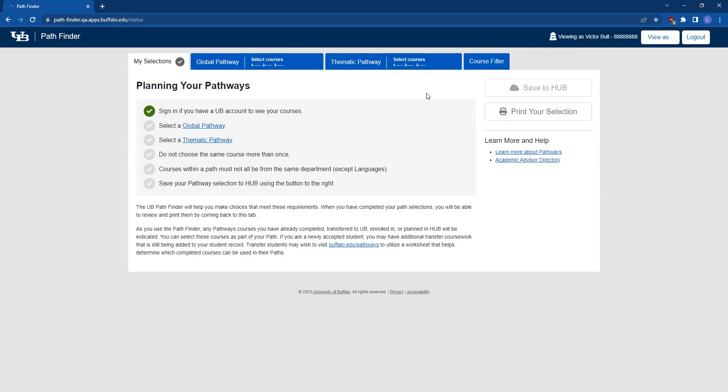If you have pending transfer coursework that is not displayed in the Pathfinder, please discuss this with your academic advisor. Transfer courses that are applicable to the Pathways will be listed as options to substitute in both your Global and Thematic Pathways.